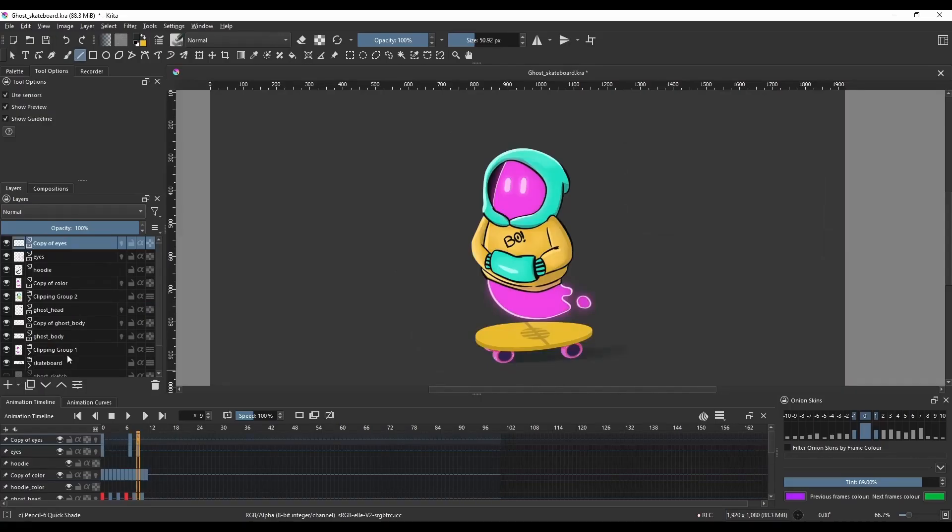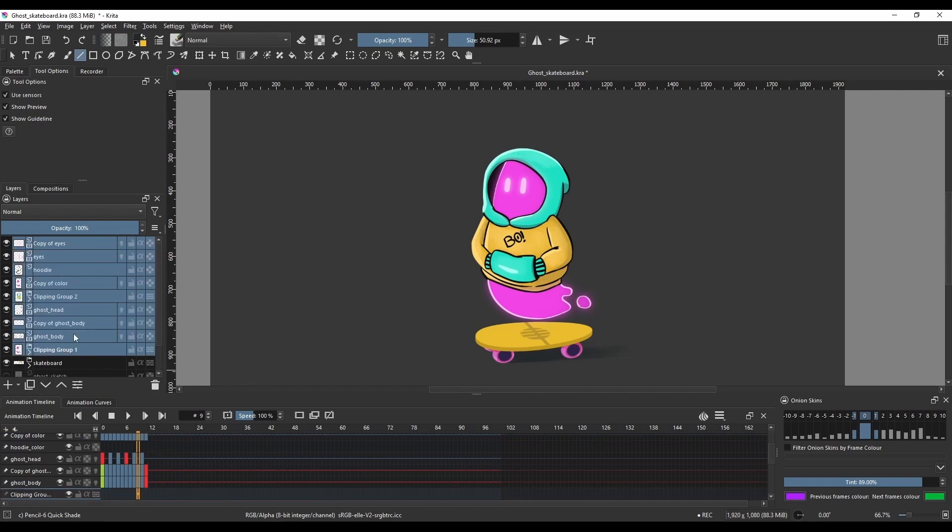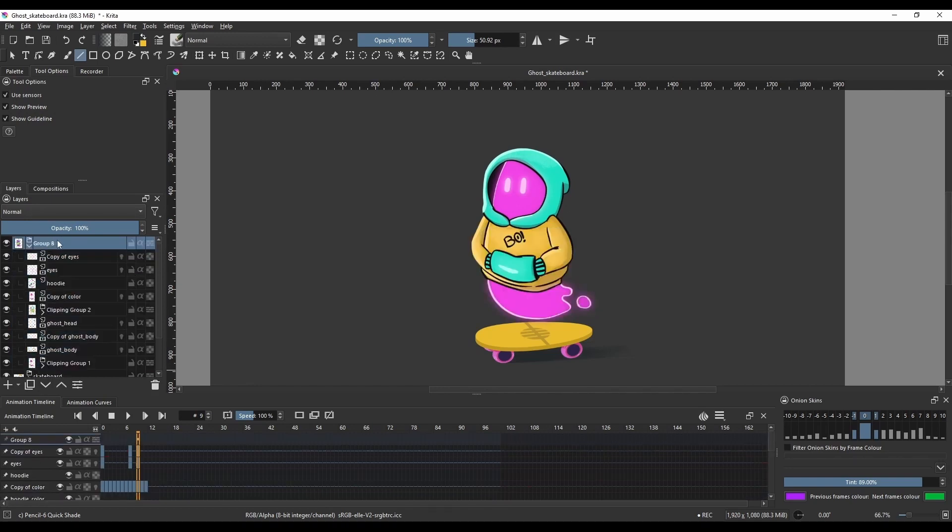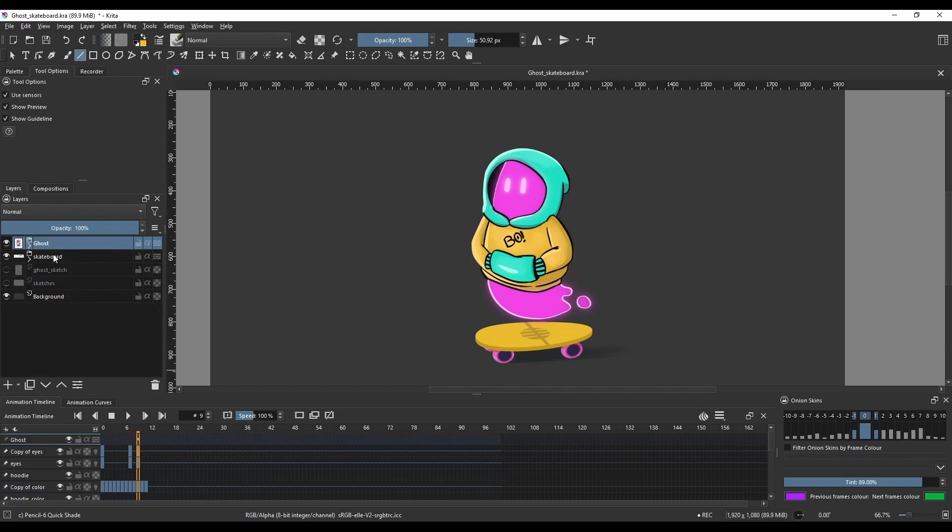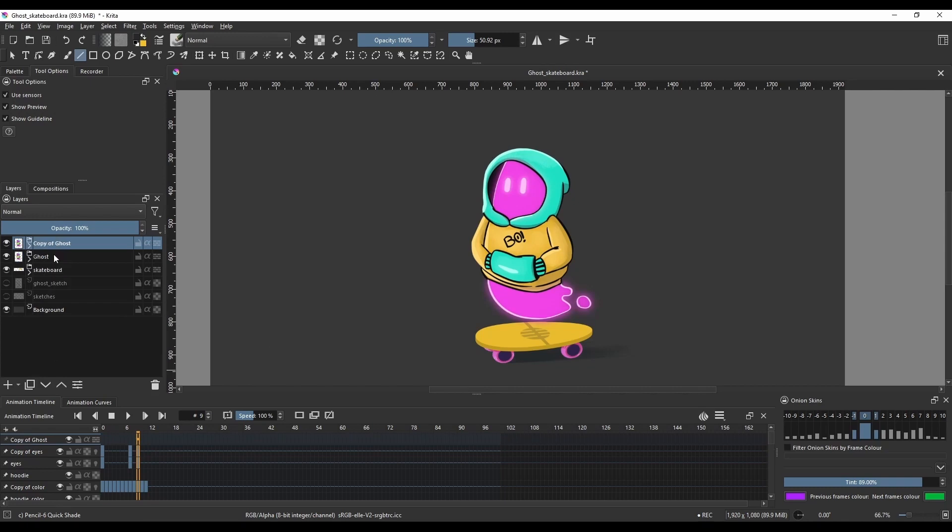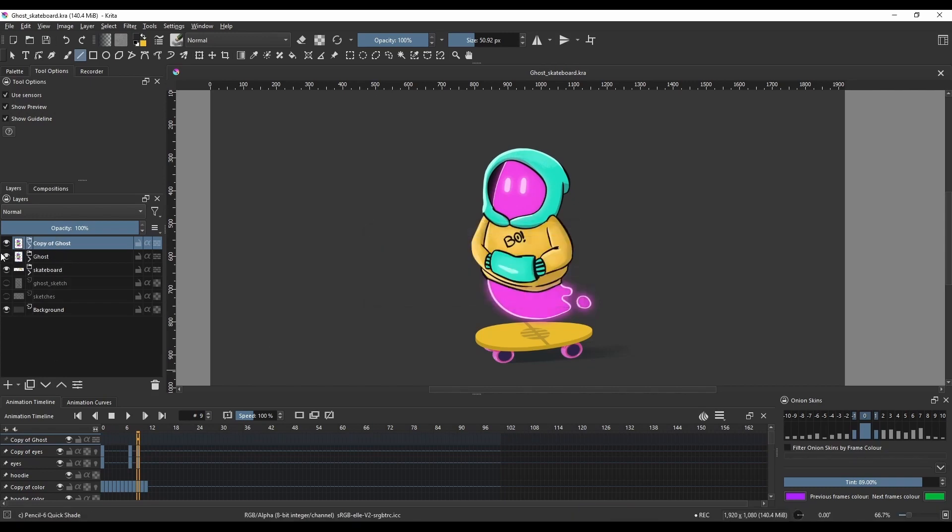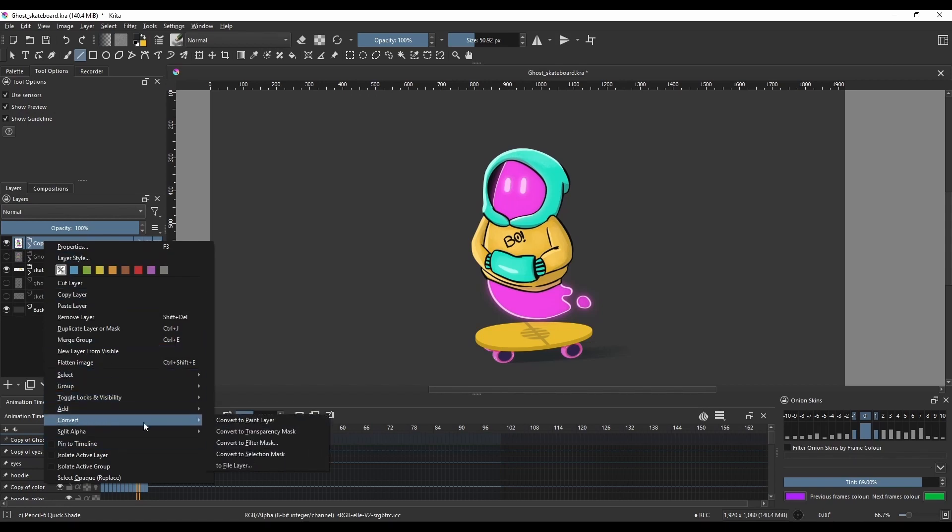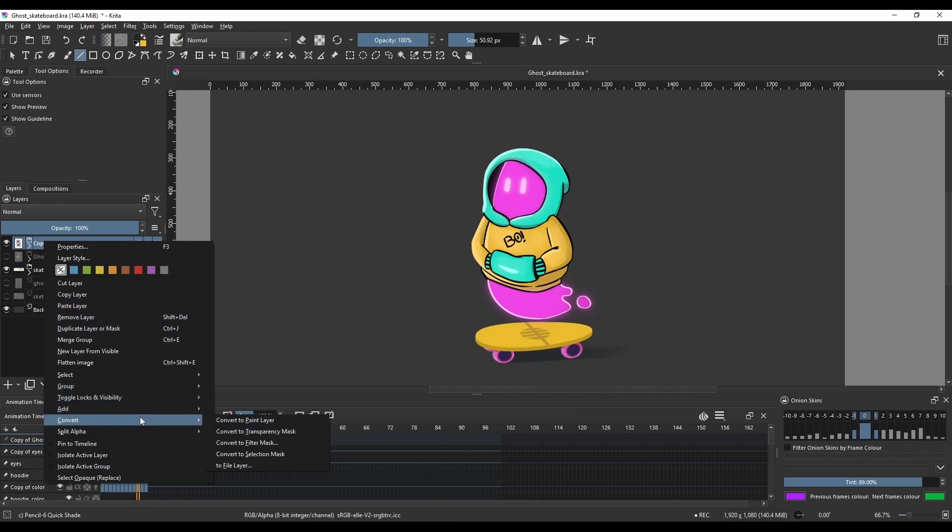So once the animation of the character is done, I decided to put every single animation for that character, including with the hoodie, to be in one group. So after I done that, I decided to duplicate that group and to merge that group. That allows me to have my character twice. Now I'm not going to use the group of the character. The group of the character for me will be there if I want to change something.